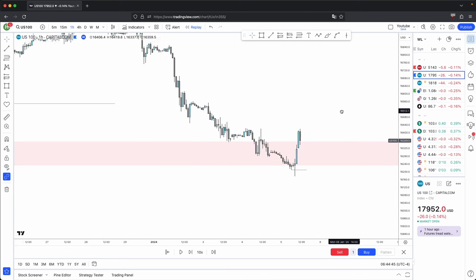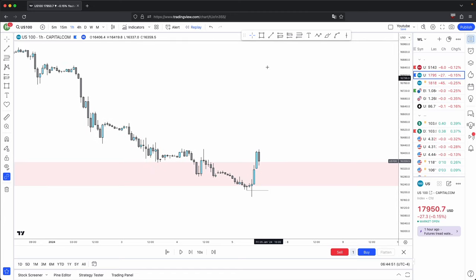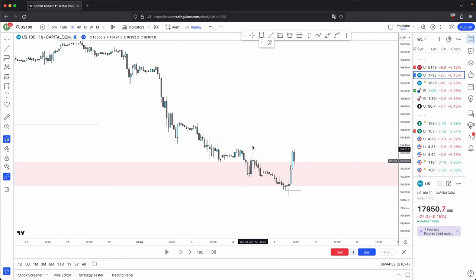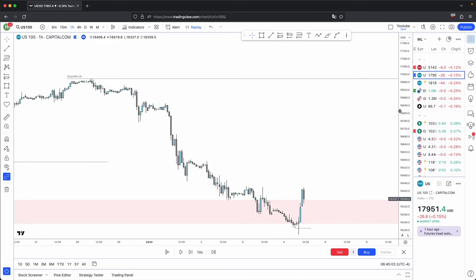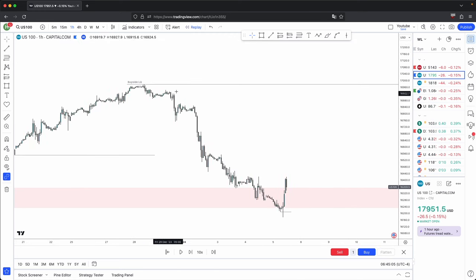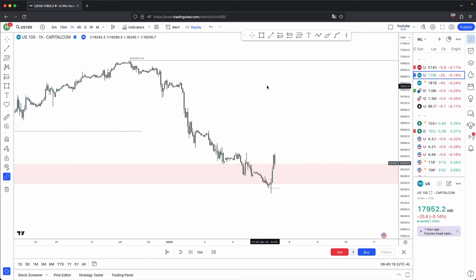For your second criteria, you want to see discount arrays stay respected and premium arrays be disrespected. For draws on liquidity, the important thing is that your draw on liquidity on the lower timeframe is aligned with your higher timeframe overall draw on liquidity — that is where your highest probability trades come into play. Your higher timeframe overall draw on liquidity is this buy side liquidity, so you look for buy side liquidity on the lower timeframe in the form of old highs.